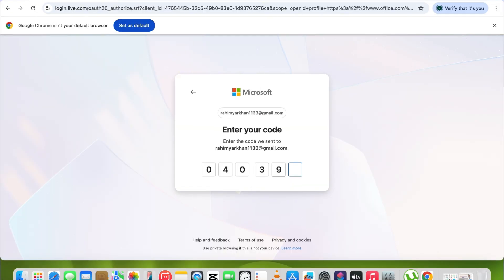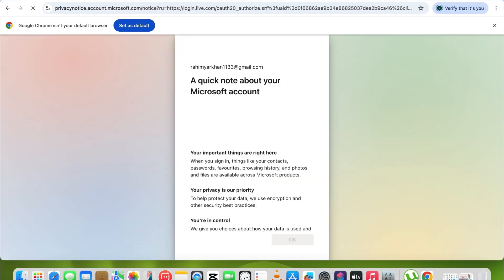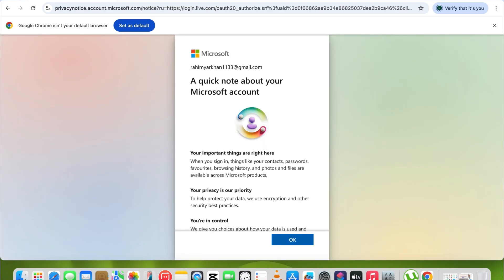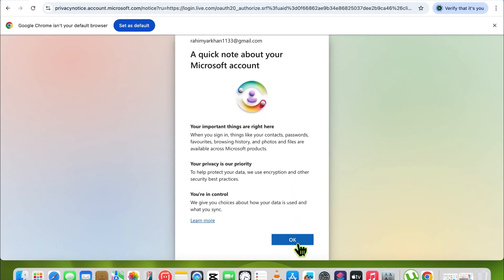Now enter your verification code here. After entering the verification code, it will ask for some permissions, so allow the permissions.